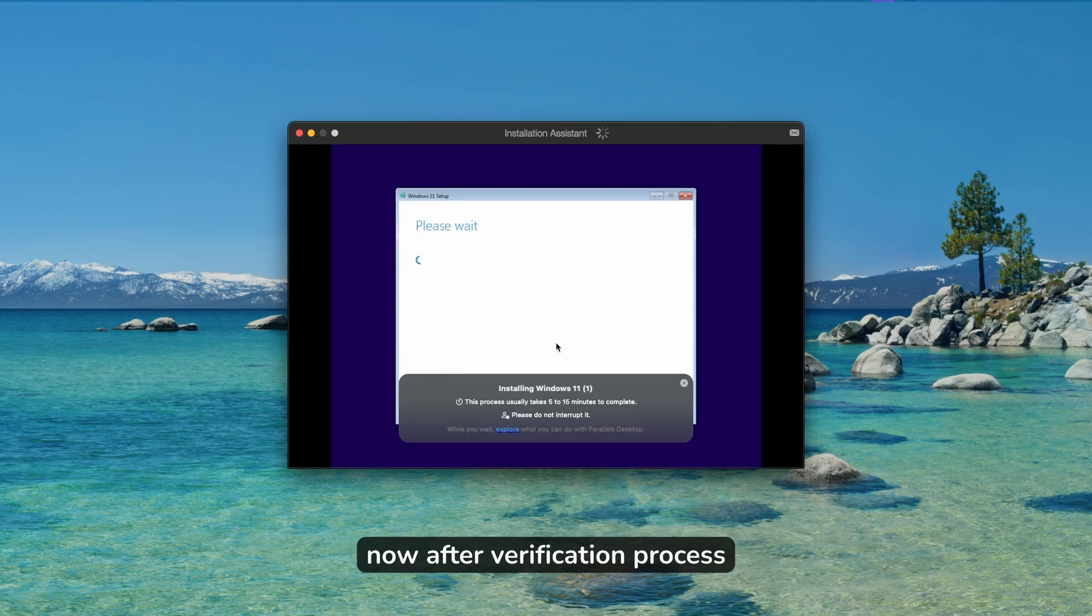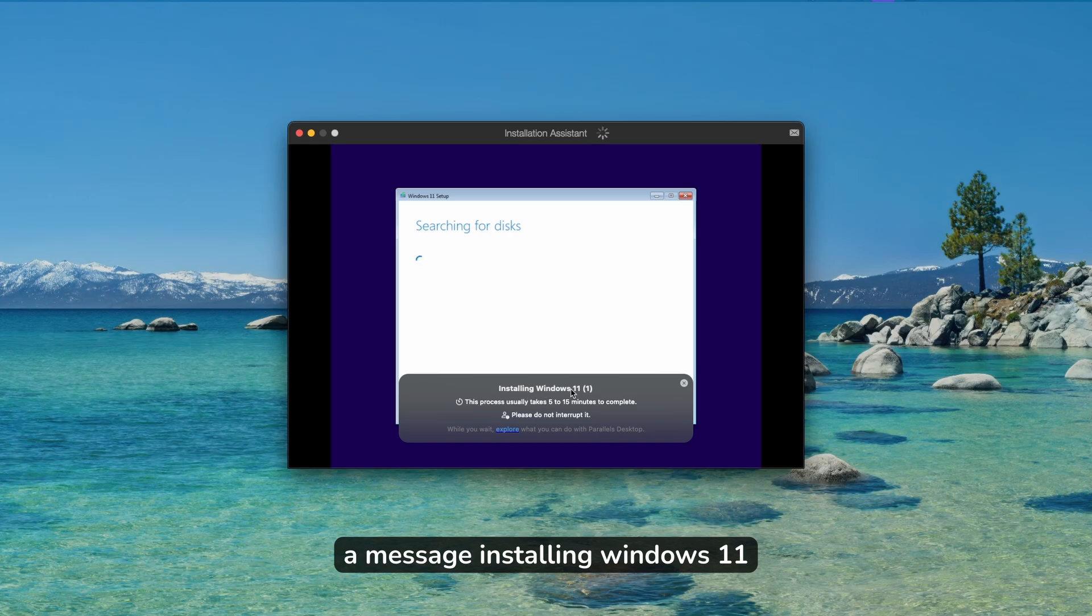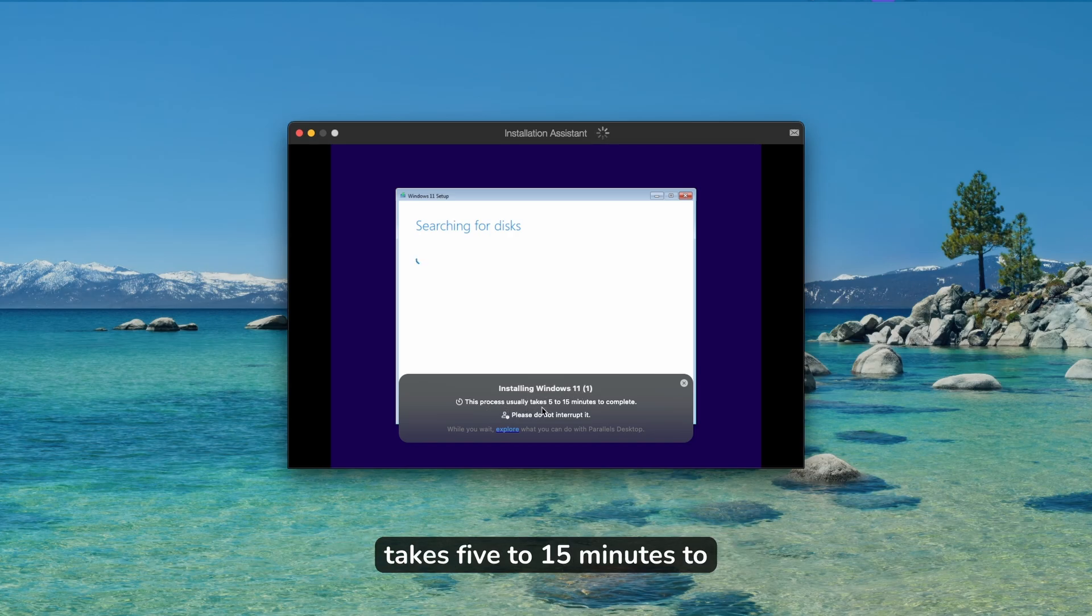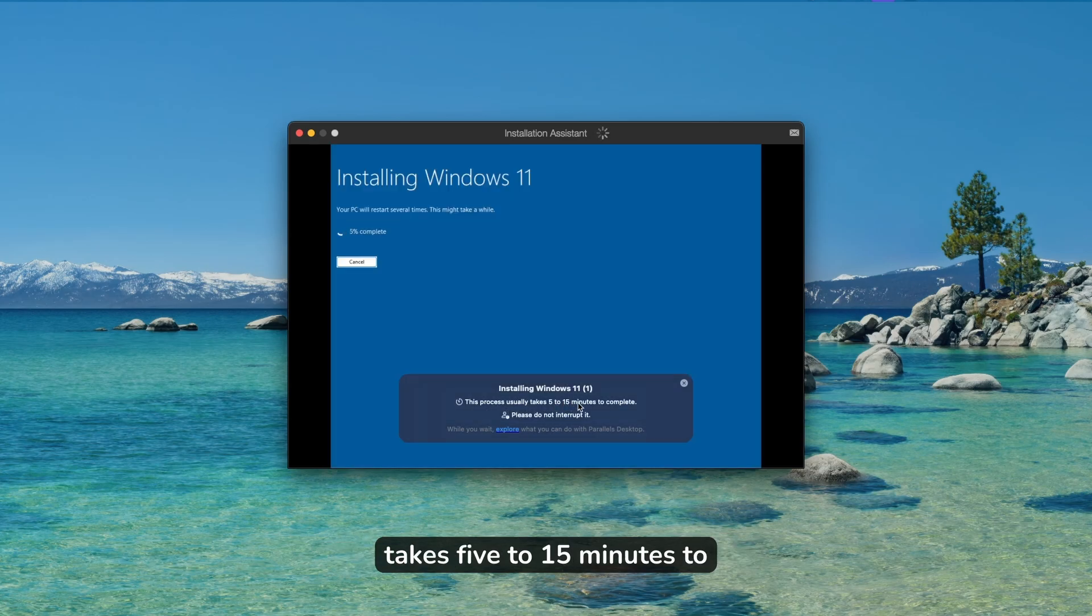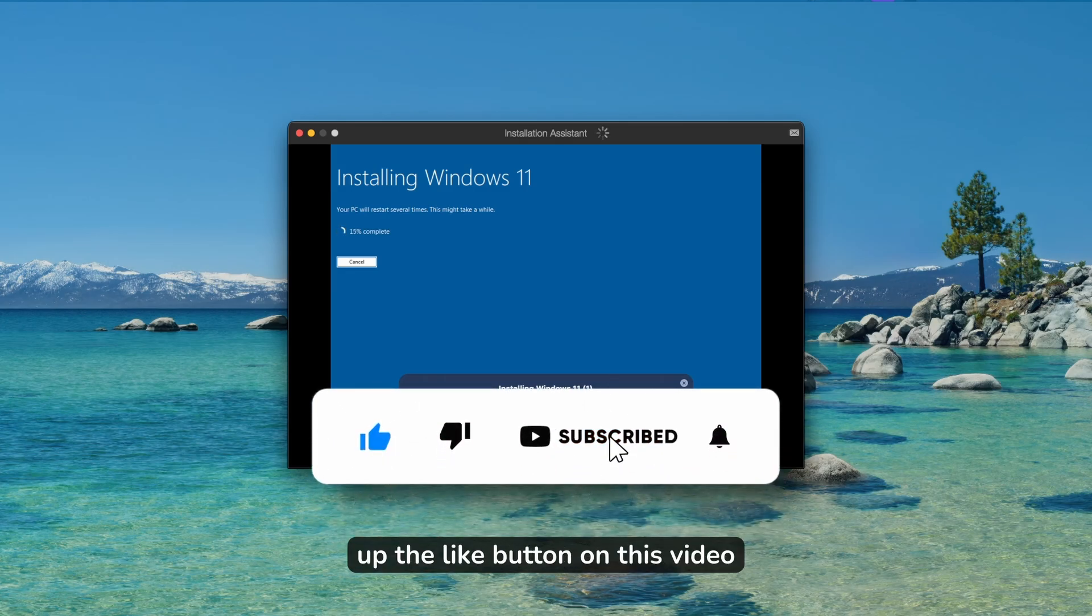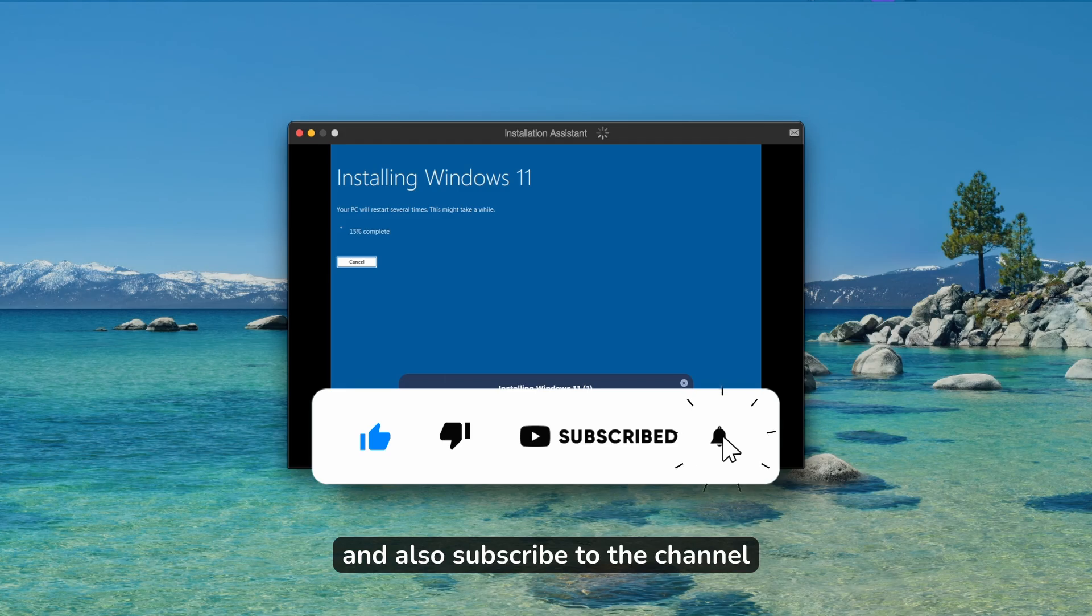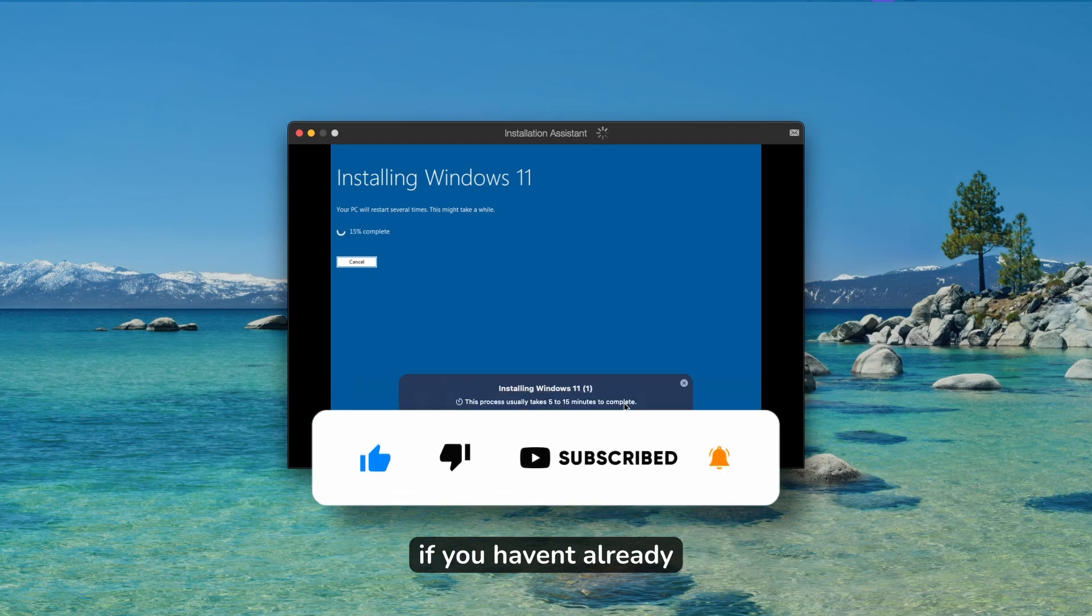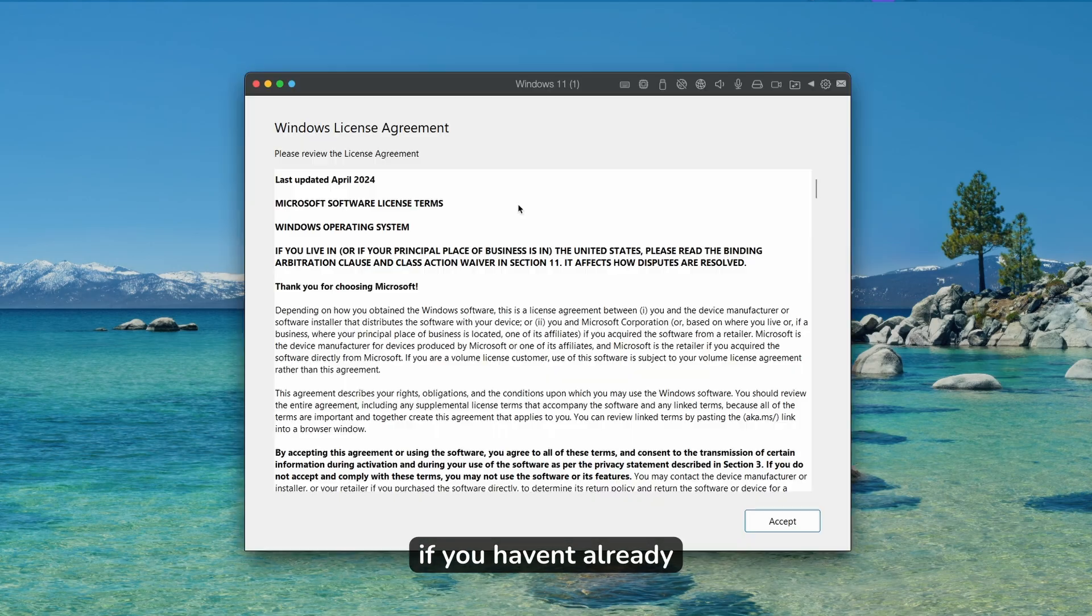After the verification process, you will see a message installing Windows 11, and this process usually takes 5 to 15 minutes to complete. By the way, if you are enjoying this type of content, make sure that you smash the like button on this video and also subscribe to the channel if you haven't already.